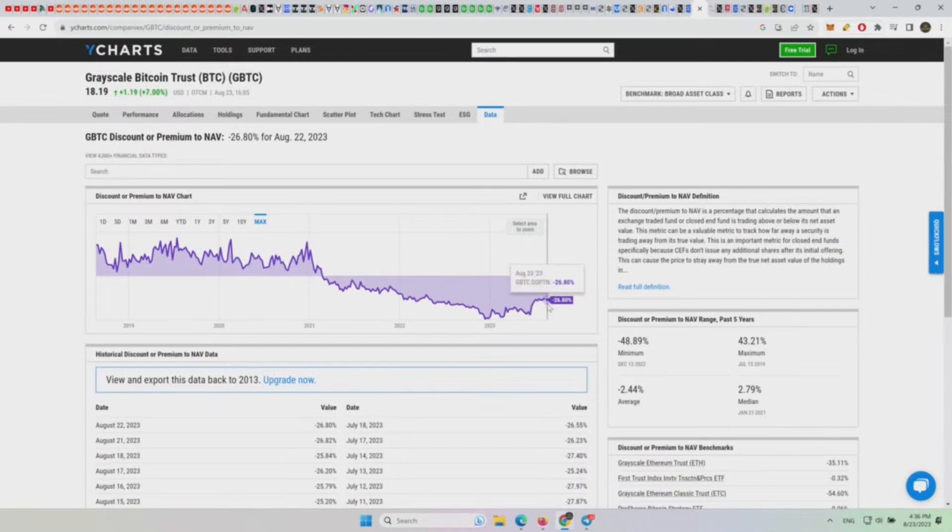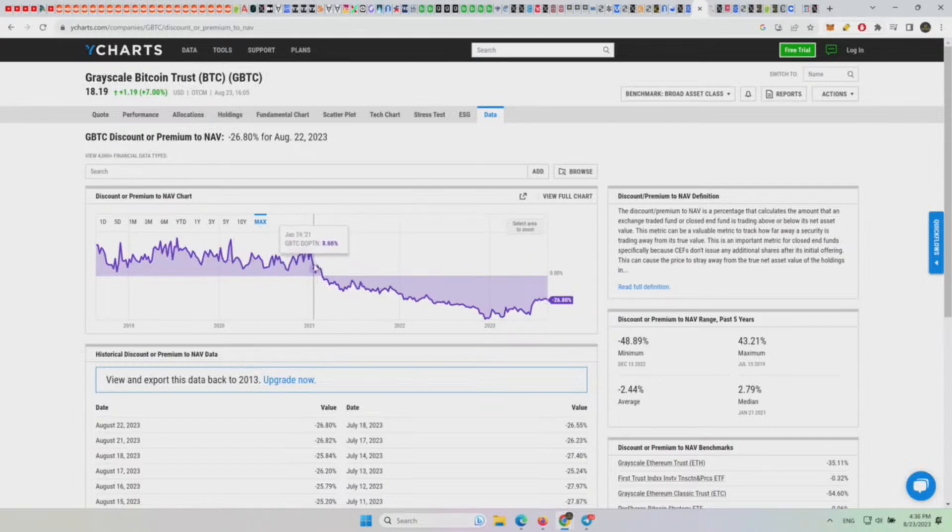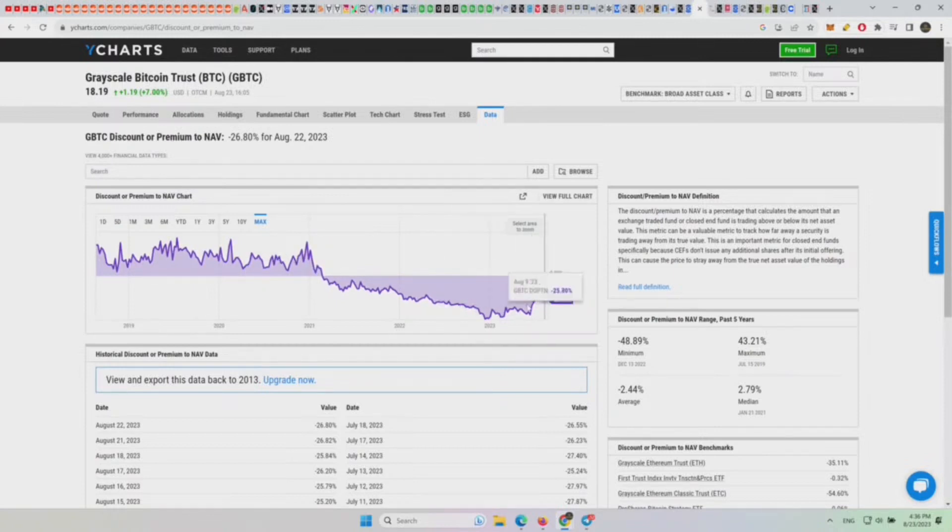Here we're at 26% discount. So most of the price action of Grayscale Bitcoin Trust has been below a 25% premium and on the discount above a 26% discount. Anything below 26% is essentially the bear lows.